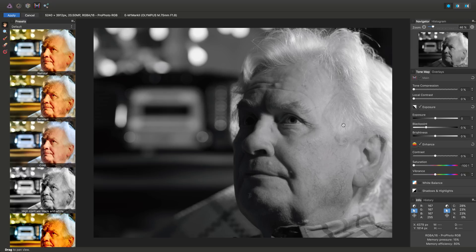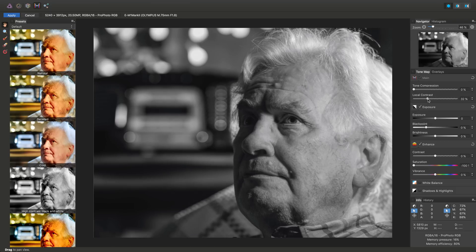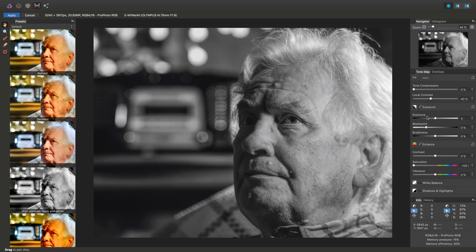Now then, the real reason we came into the tone mapping persona is for local contrast and we'll see if I start to boost it up to about 40% it really accentuates all the detail in the face here.